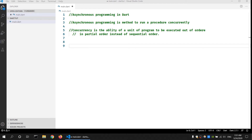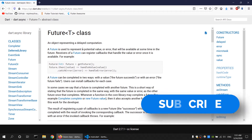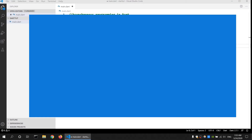Before we look into how to write asynchronous code in Dart, we need to look into what the Future class is. According to the Dart programming language documentation, a Future is used to represent the potential value or error that will be available at some time in the future. This means that if we have a procedure that needs to return a certain value but we are not sure what that value will be in the future, we need to wrap the return type in a Future class.